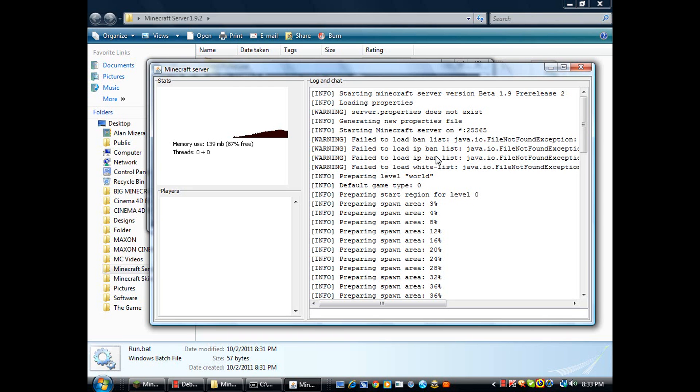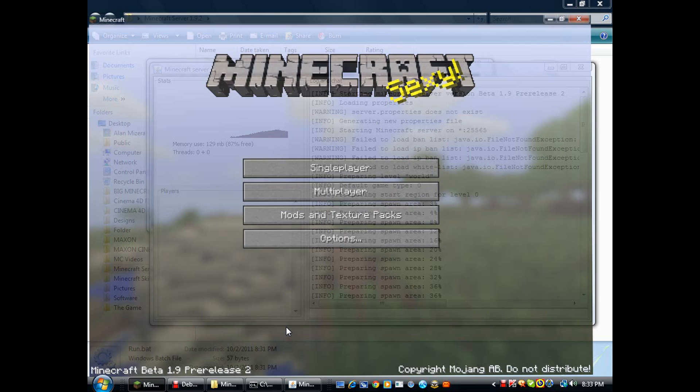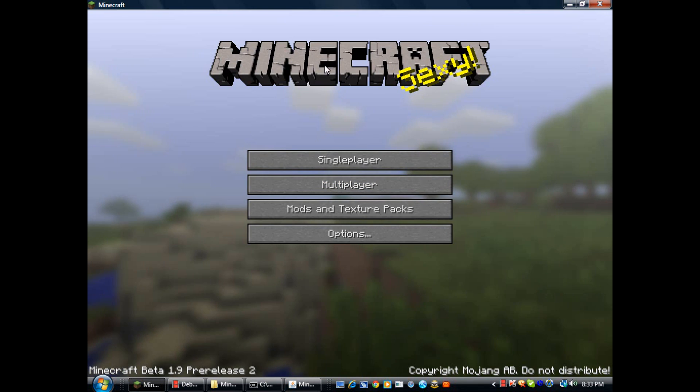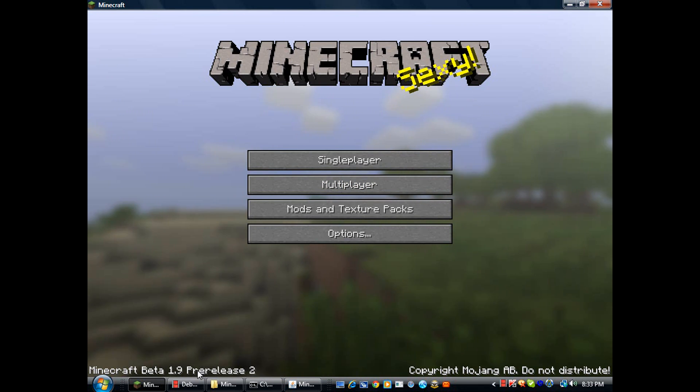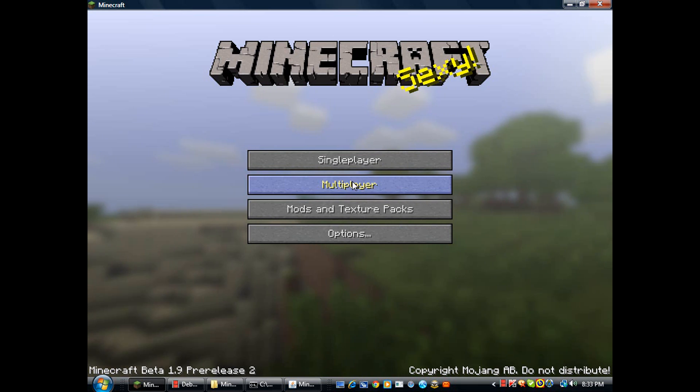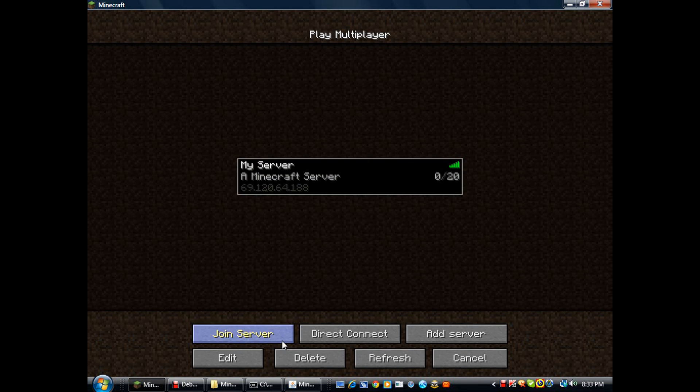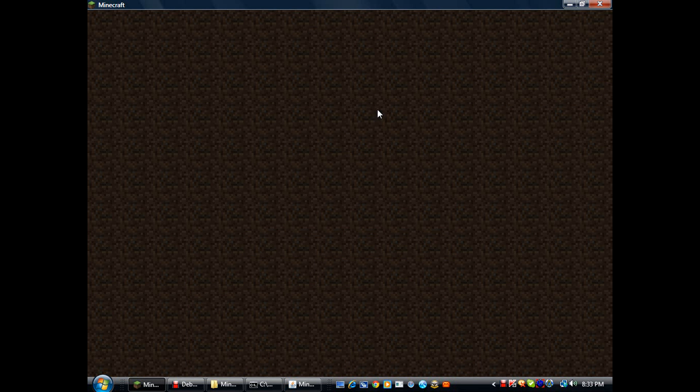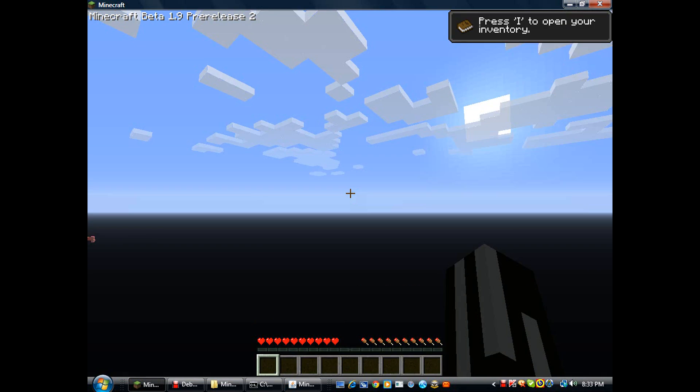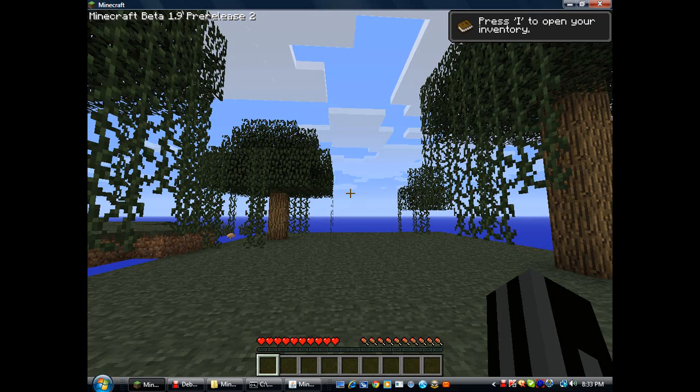Then go to your Minecraft - Minecraft Beta 1.9 Pre-release 2, not 1 - go to Multiplayer. I already have my server up here. Join server and this is it.